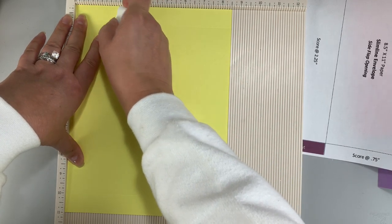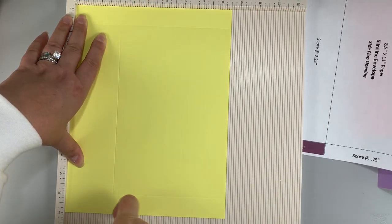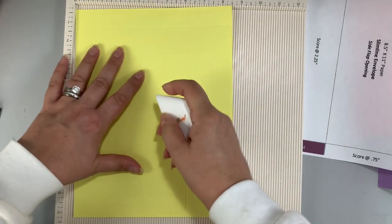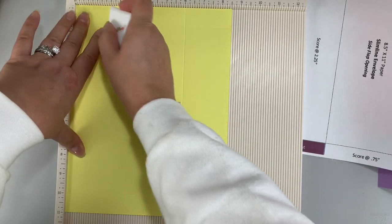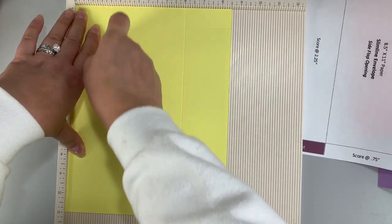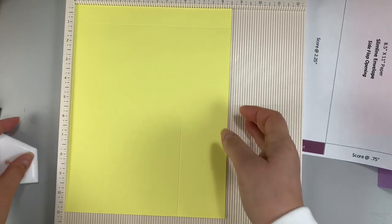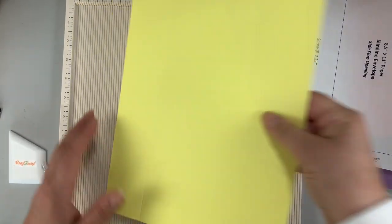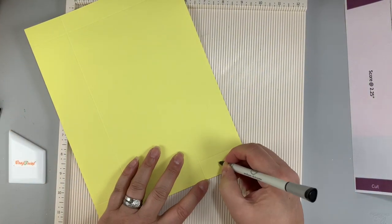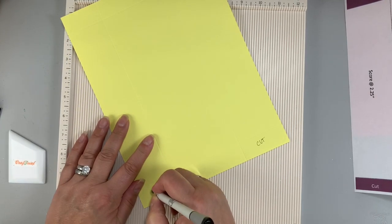So while you're watching me demonstrate my exceptional scoring and folding skills don't worry about the measurements for the templates because in the description box below I have a two page PDF document that you can download for free that has all of the measurements for both of these envelopes.